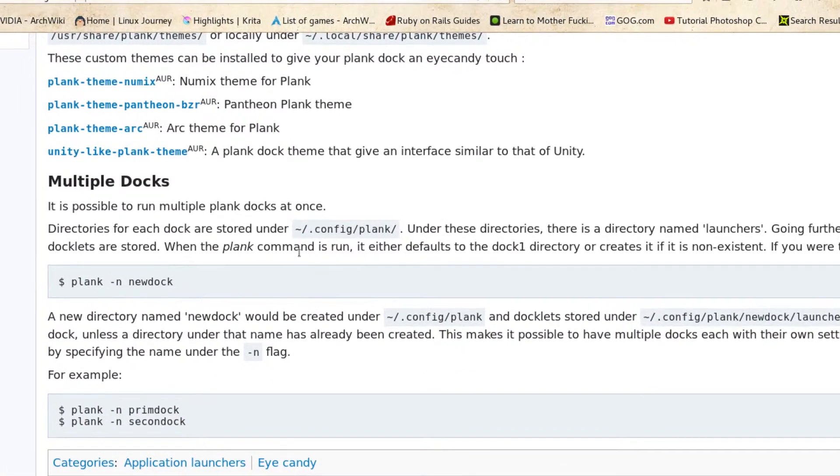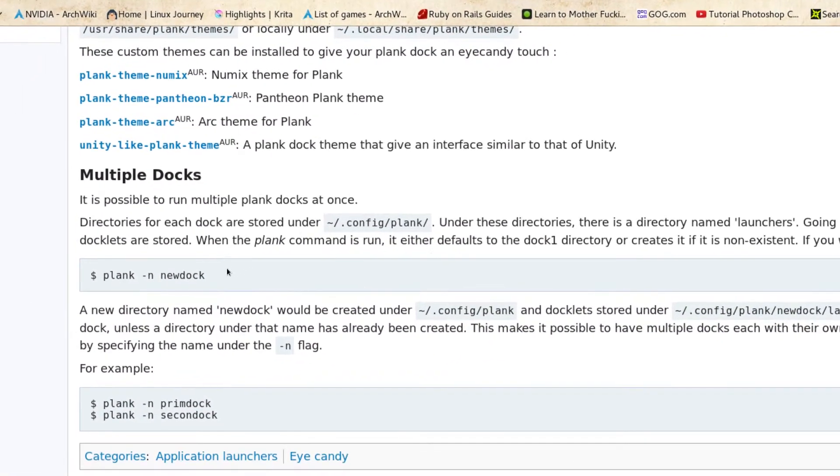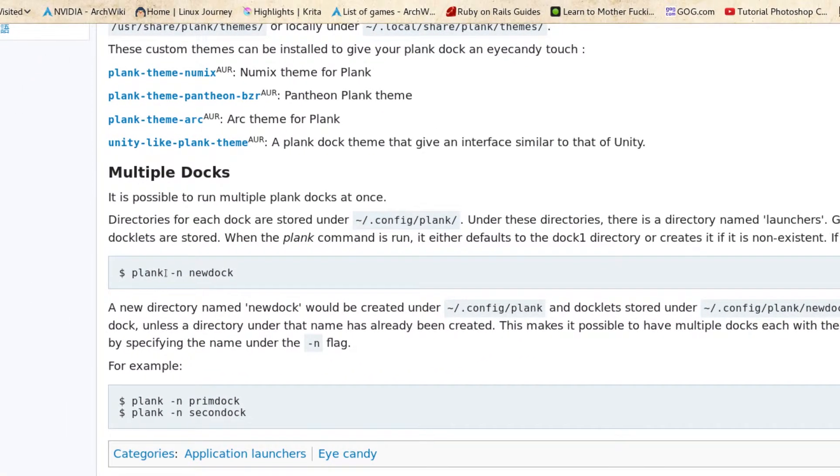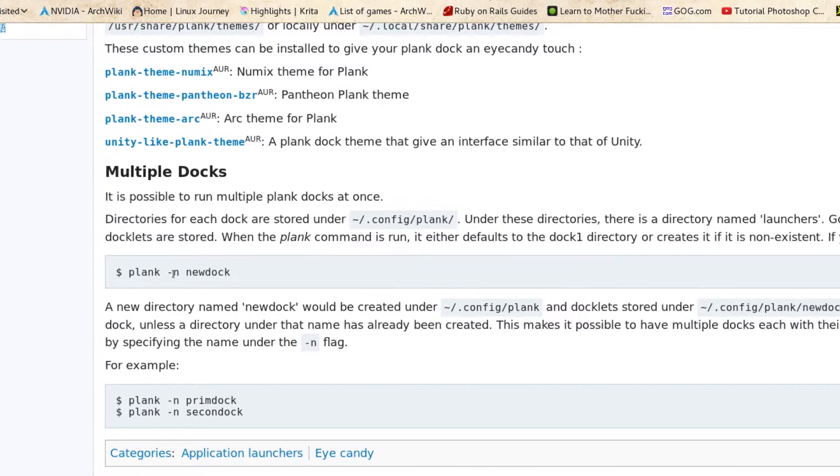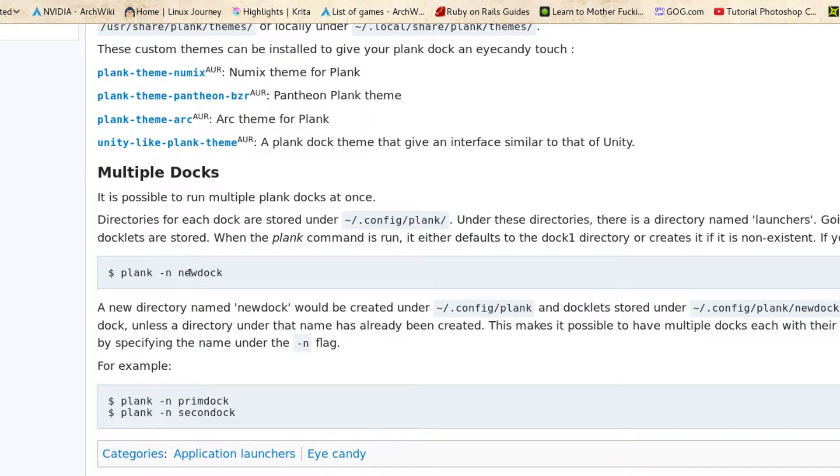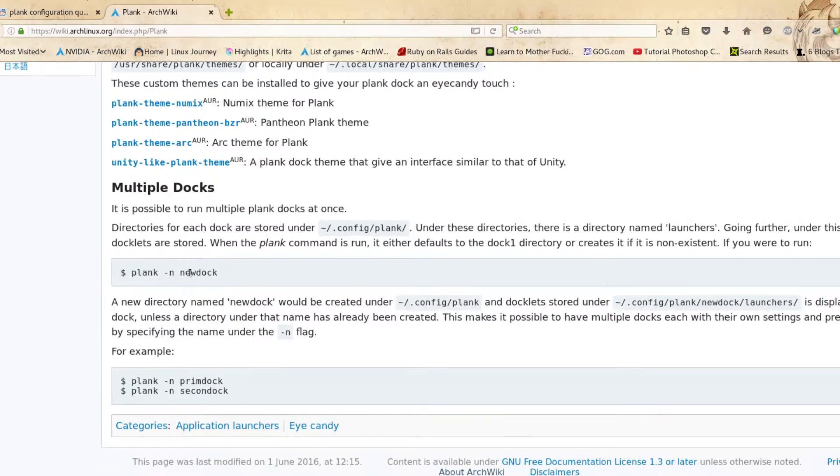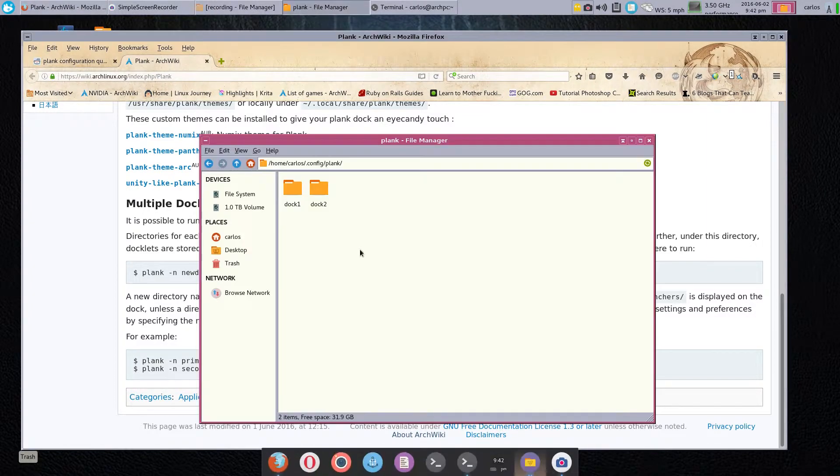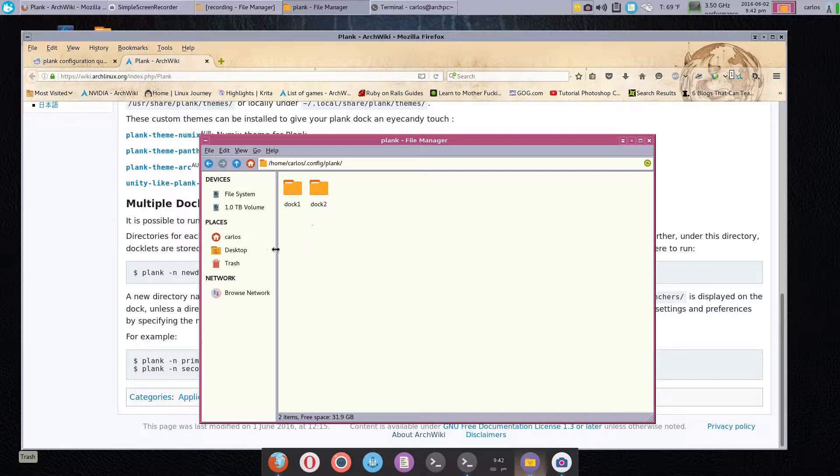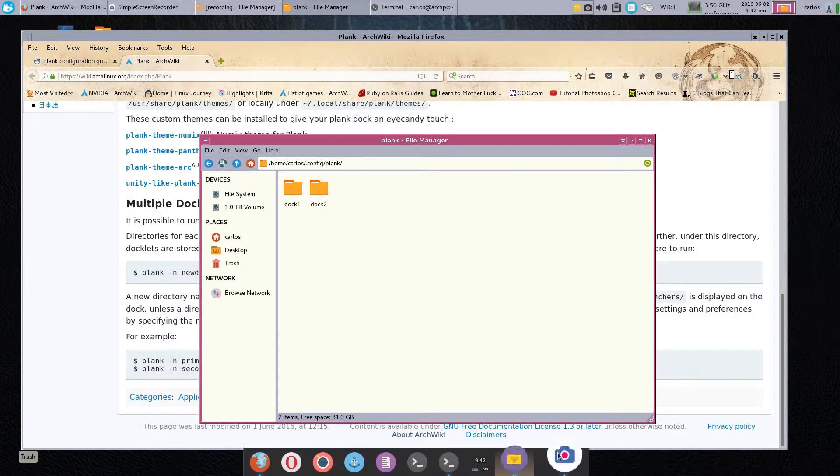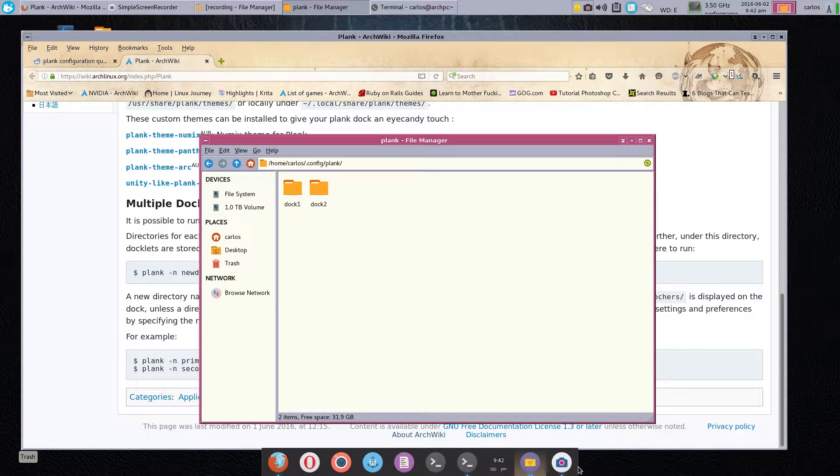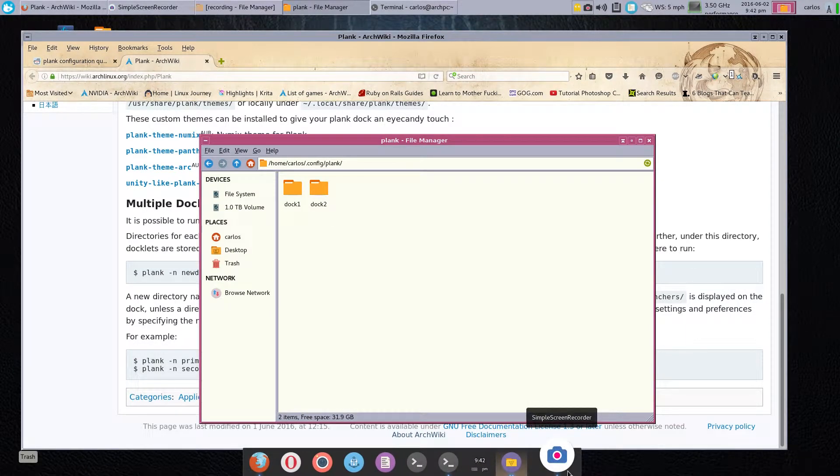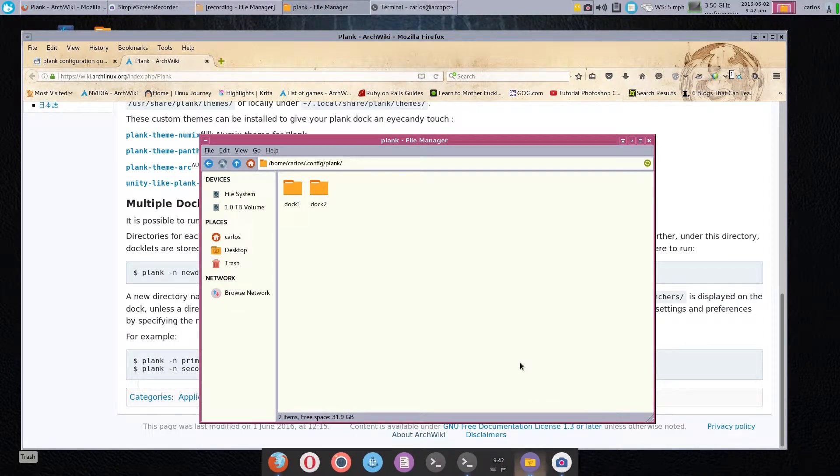To run multiple docks at once, you're going to call it 'plank -n' and then the name of the dock. You can use whatever name you want—this one is an example, new dock. In my case I called it dock two just to keep it consistent. So once that's done, here's my dock. By default it will put it at the bottom, so you don't need to move it.